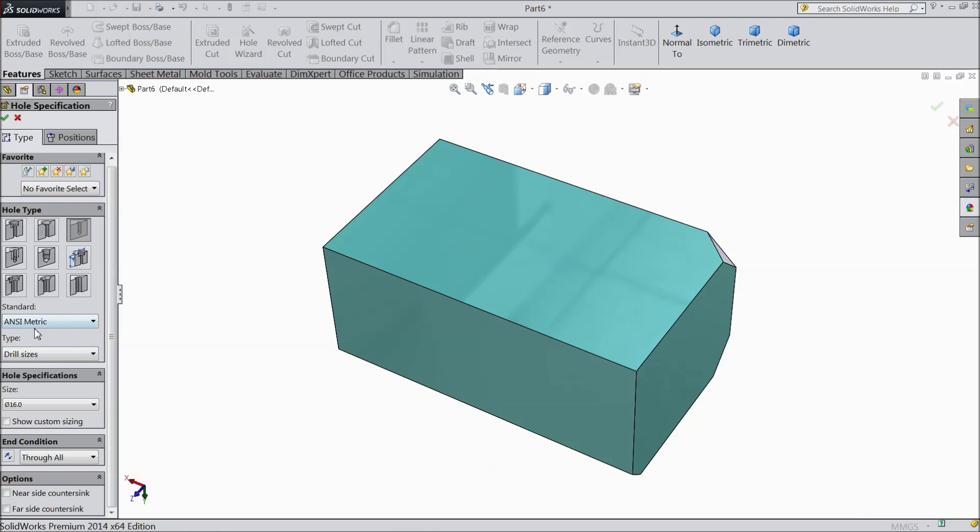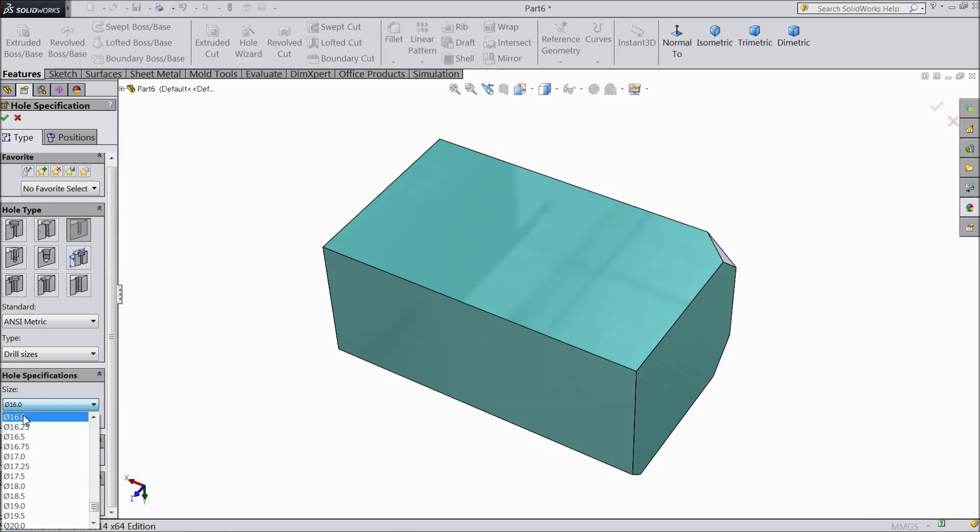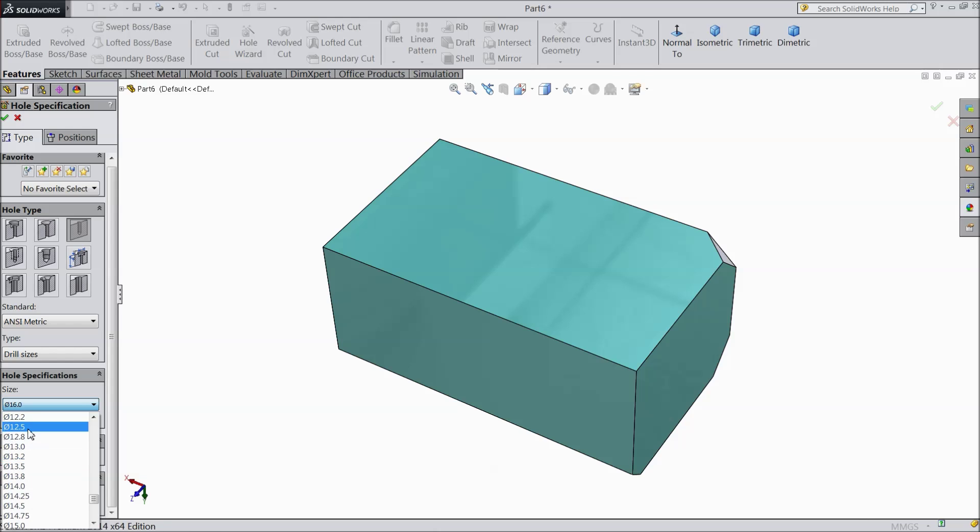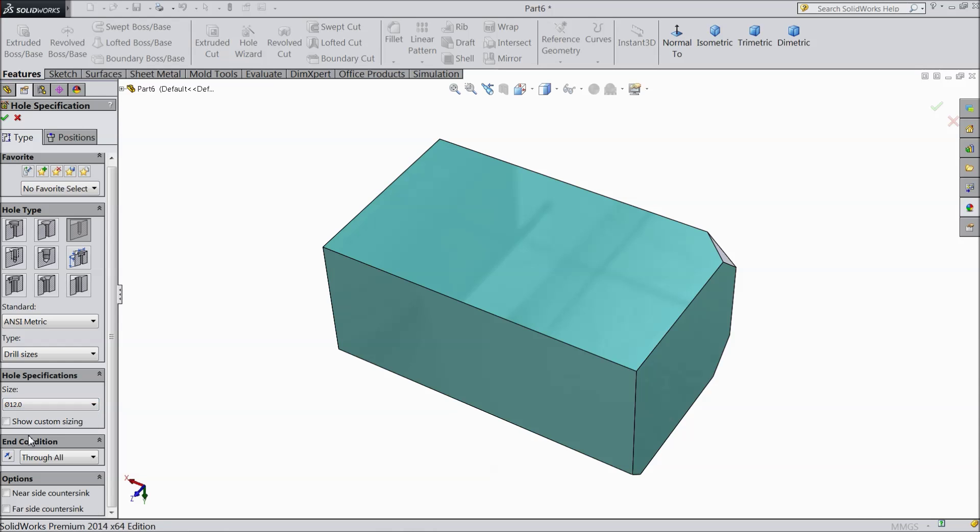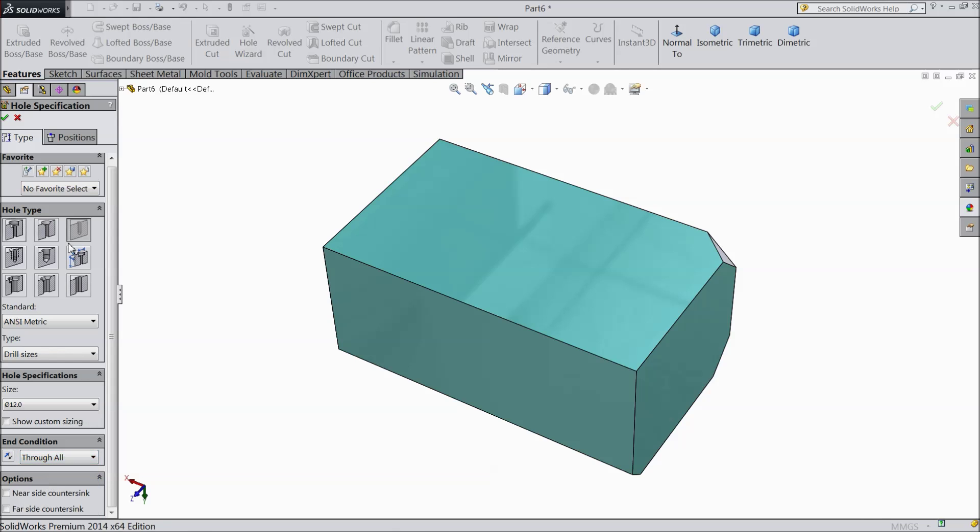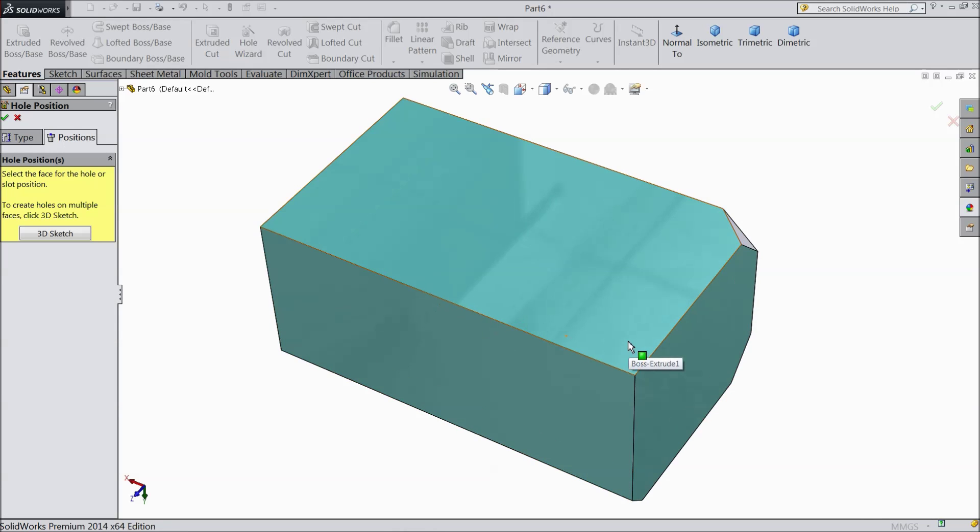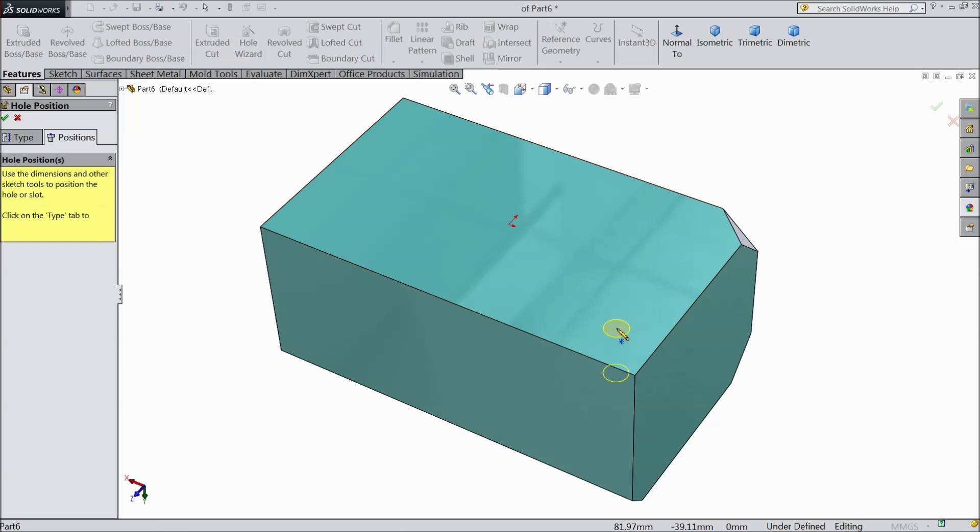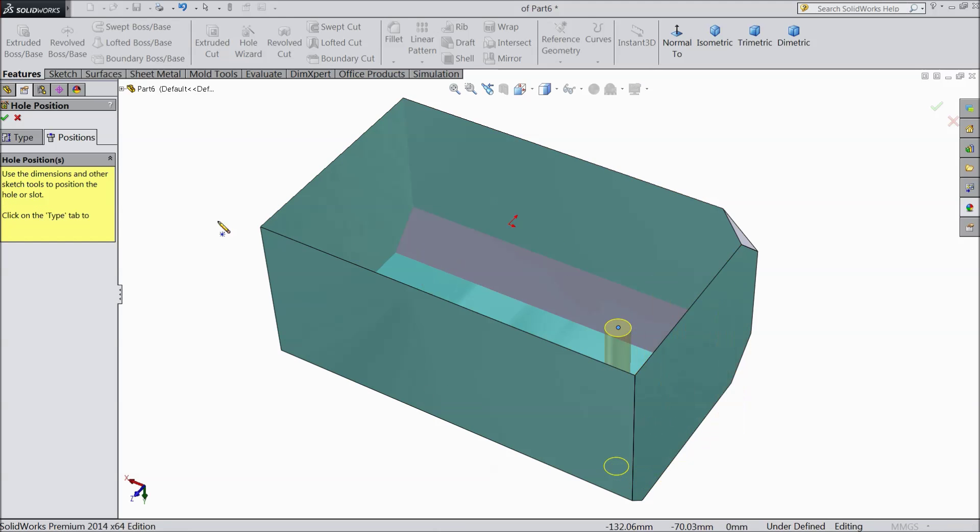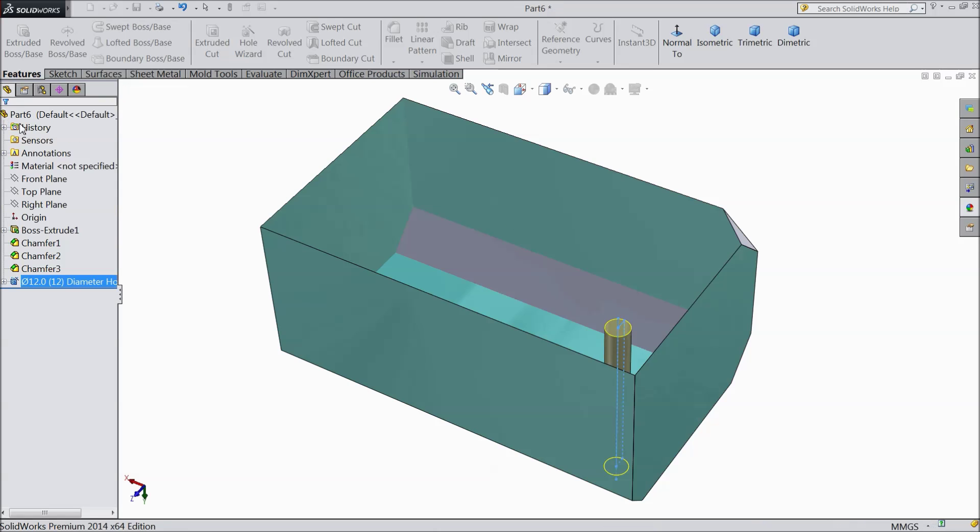Select drill size, isometric size is up to you. We will keep let's say 12mm and end condition select through all. Go to position and select one position. Ok. Select ok here.